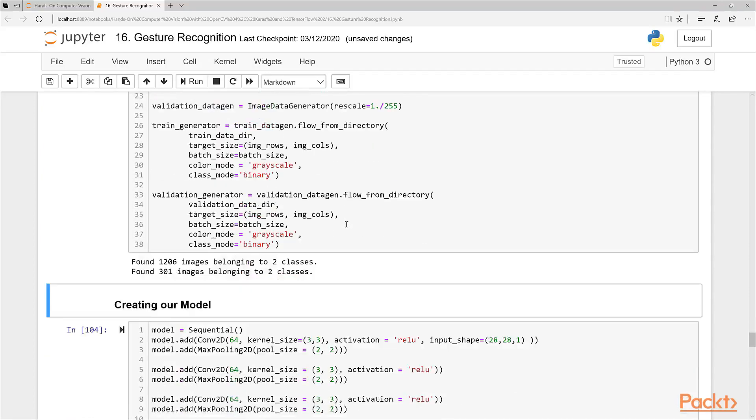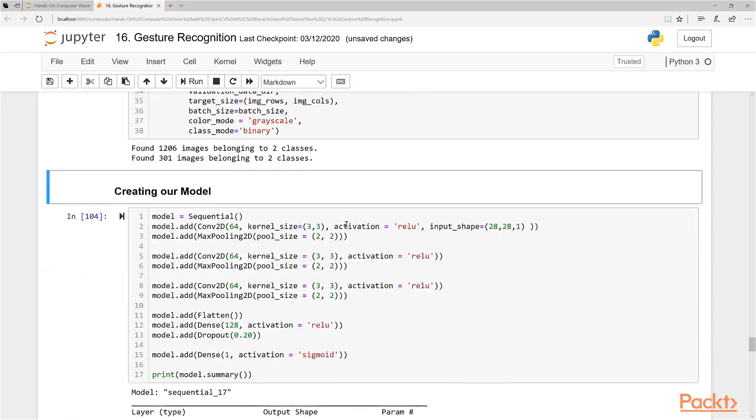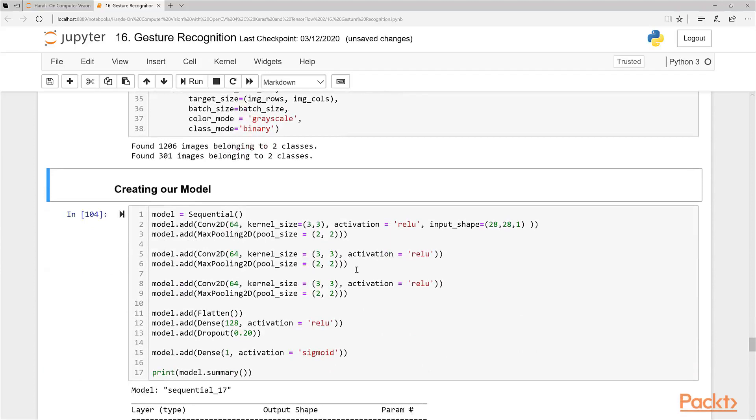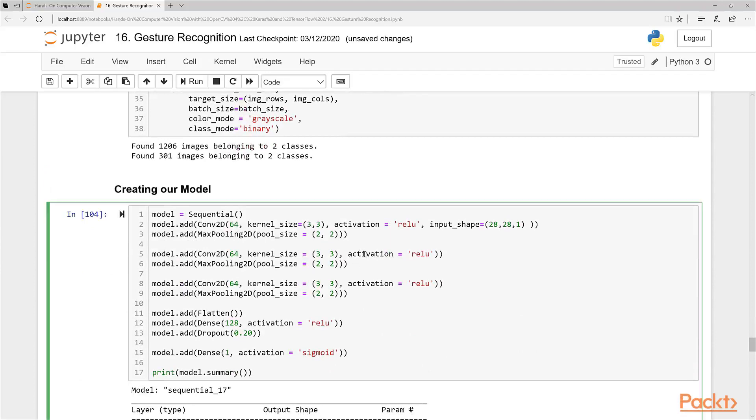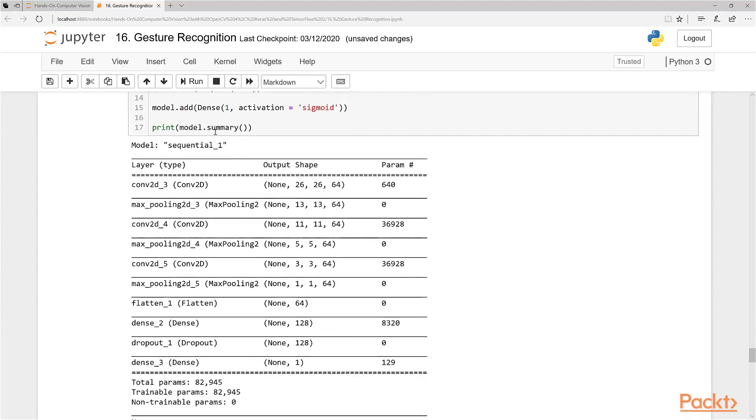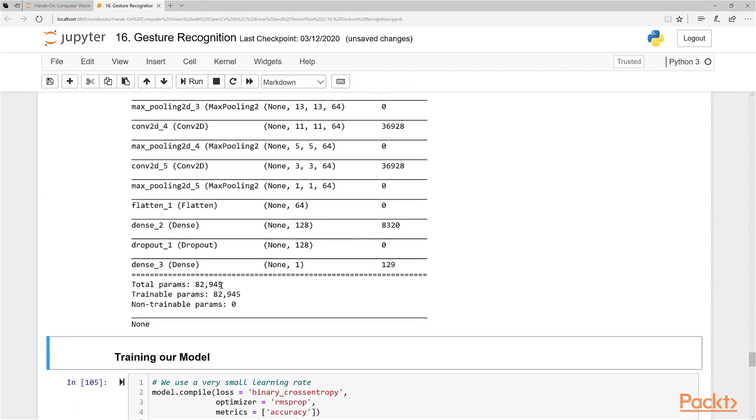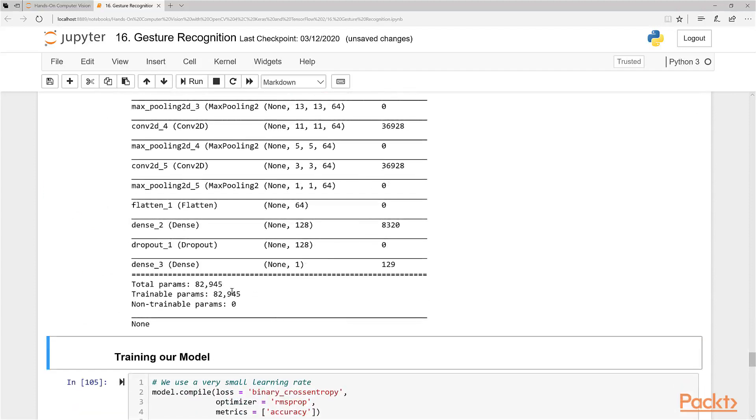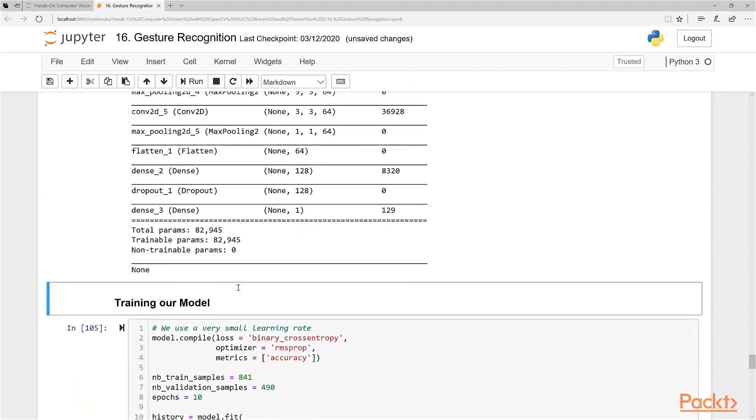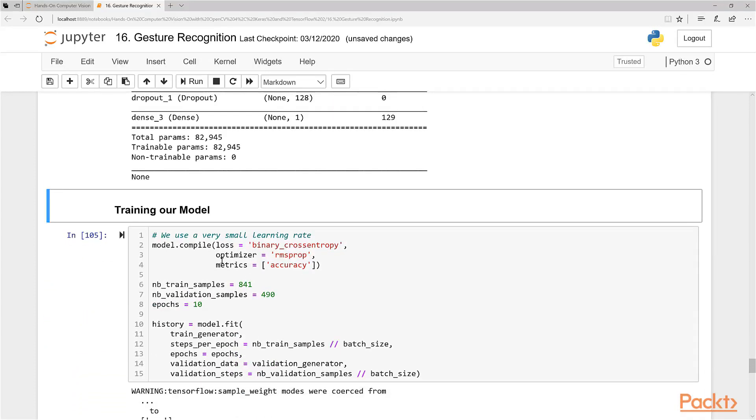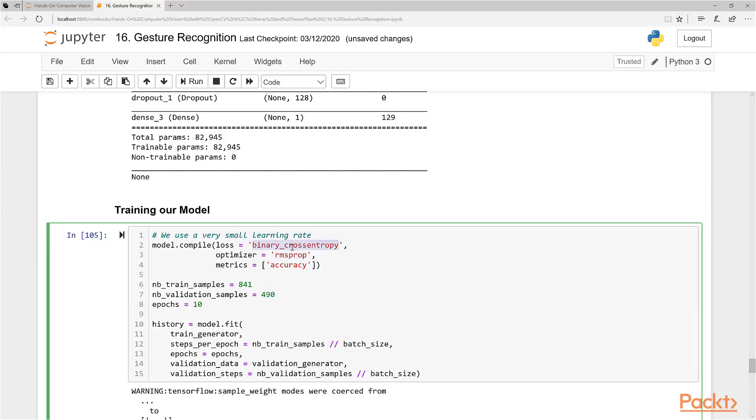So now let's create our model. We're going to use the same model as we did before. Let's just run this and print out the model summary. You can see it's 82,000 parameters.